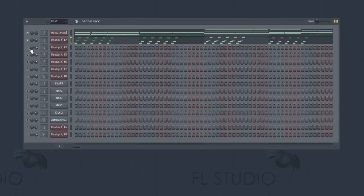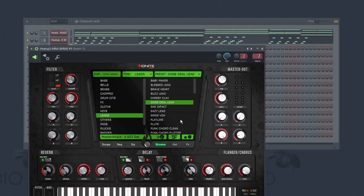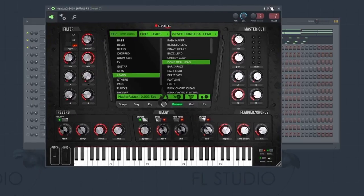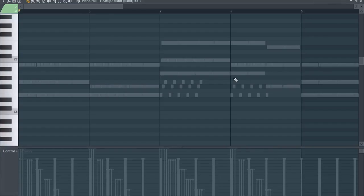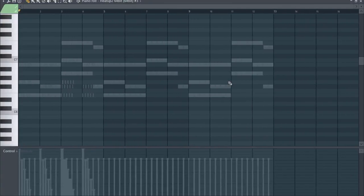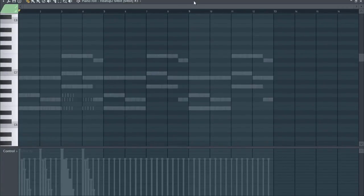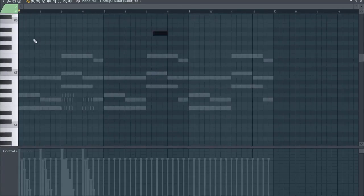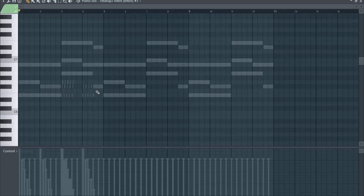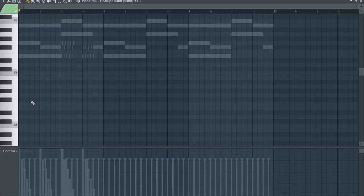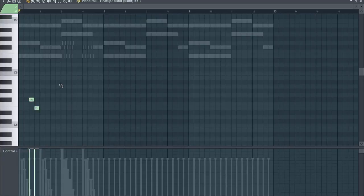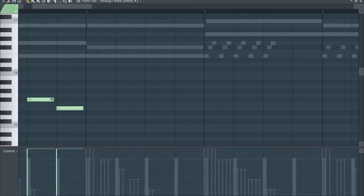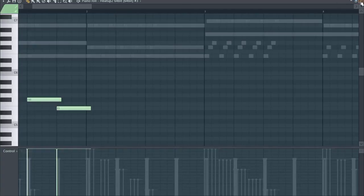The next instrument we are going to use is a lead. It's the Done Deal lead from the Hip Hop Legends expansion for Heat Up 2. We open the piano roll and we start at G sharp 5, F sharp 5. We make sure that we see all three patterns because we are going to use them all. F sharp 5.